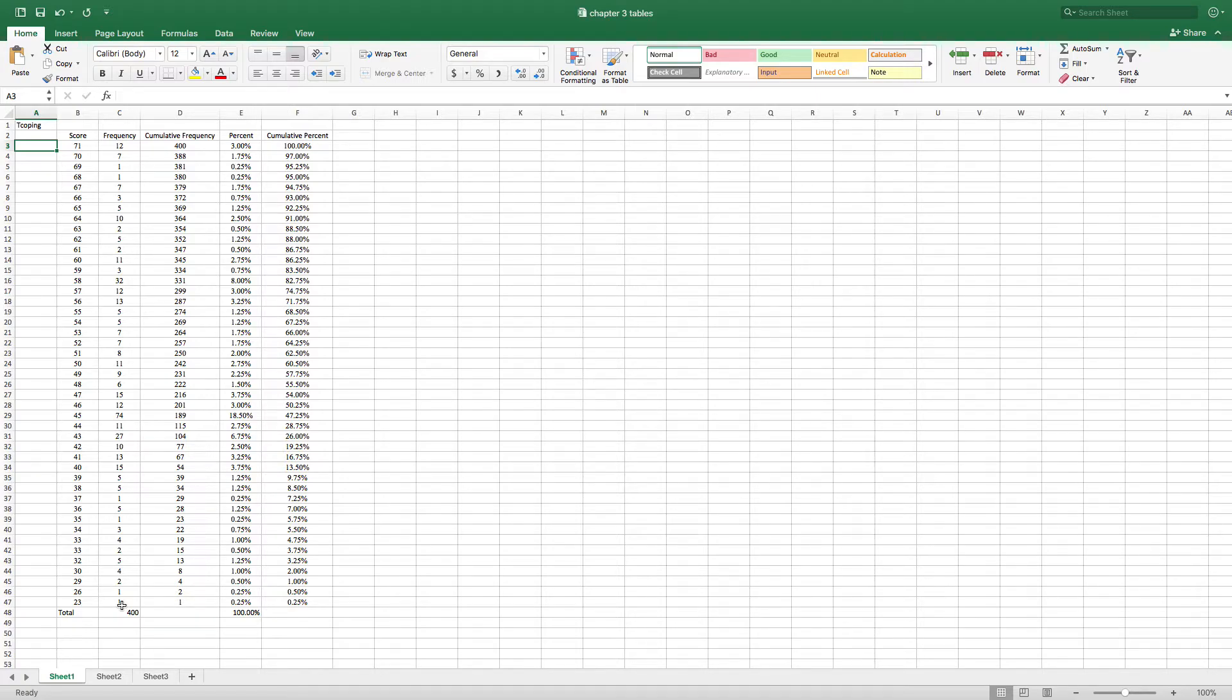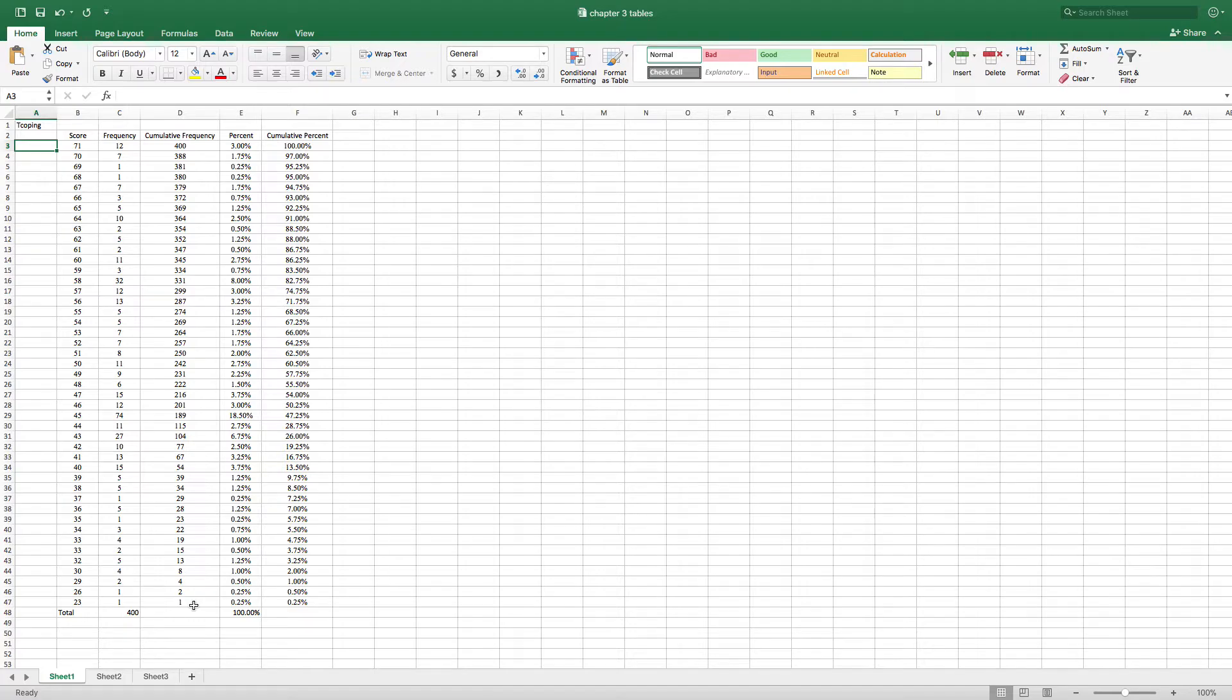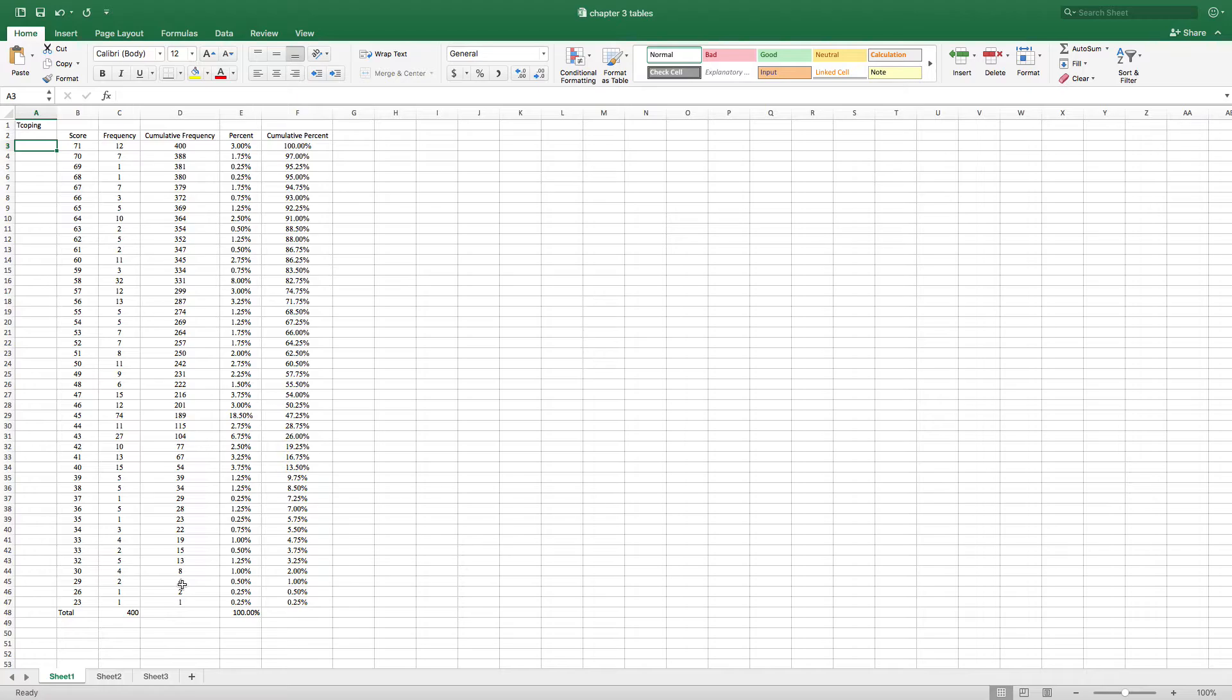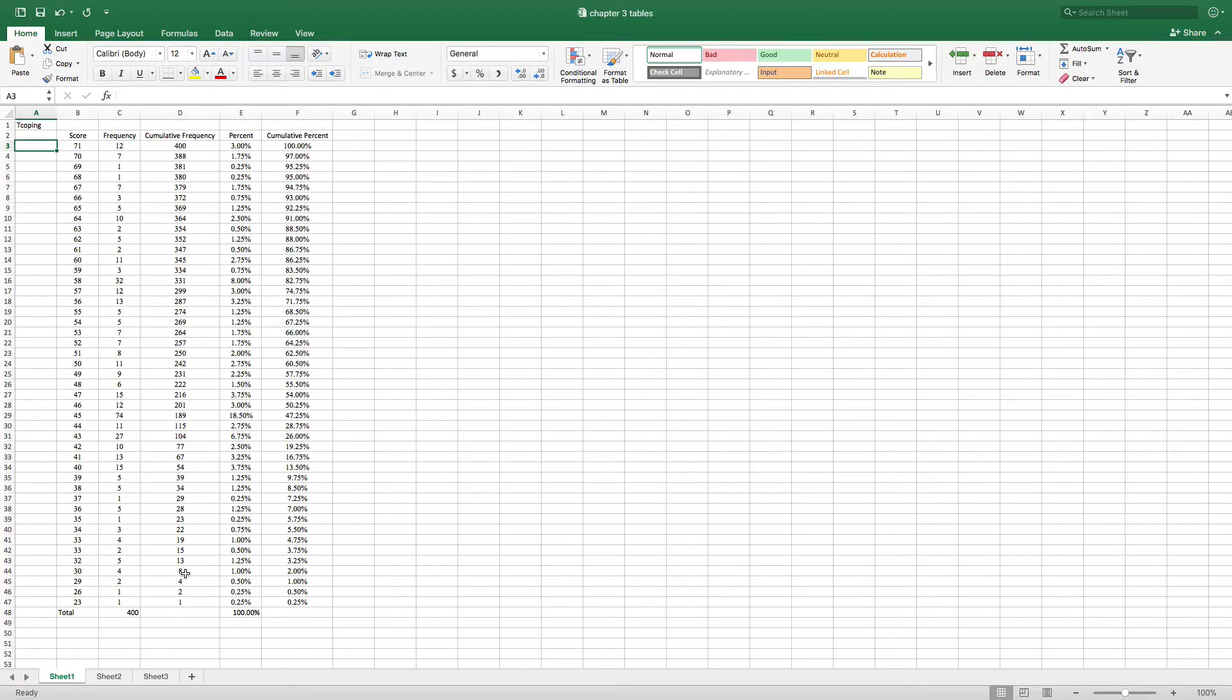And so if I go to the cumulative frequency column, one person scored a 23, so I start off with one. One person scored a 26, so that's two people who scored 26 or below. Two people scored a 29, so two plus two is four. That's four people that scored 29 and below. Four people scored a 30, so that's four plus the previous four, that's eight. That's eight people that scored 30 or below. And you can see it just crisscrosses.